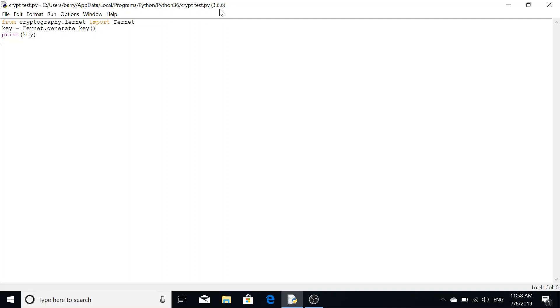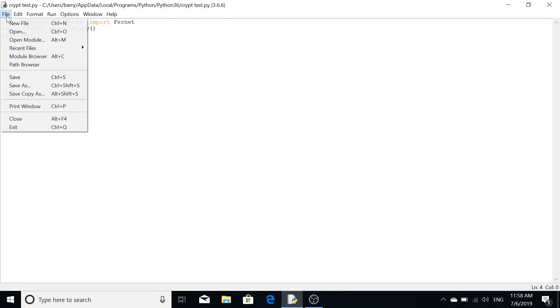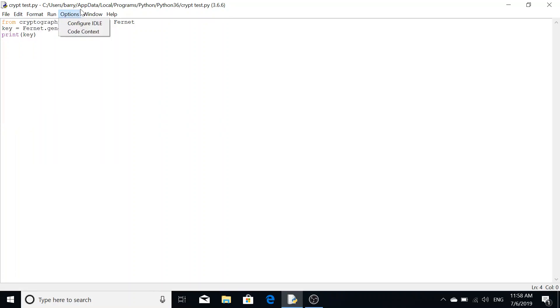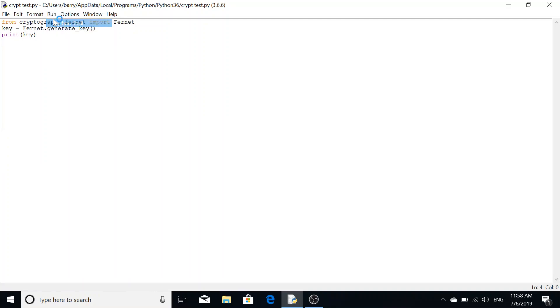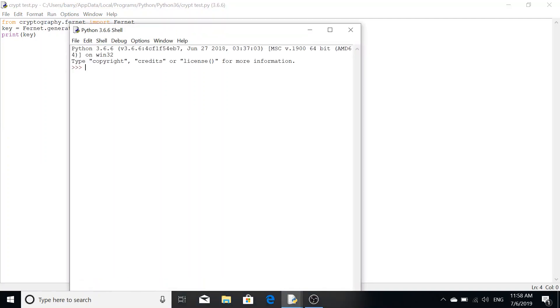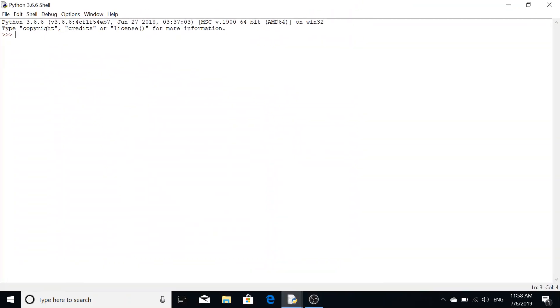Once you've installed Python and you know the version number, what you need to do is go to your shell, the Python shell. If we go to run and go to Python shell, it'll pop up the Python shell for the version you're using.